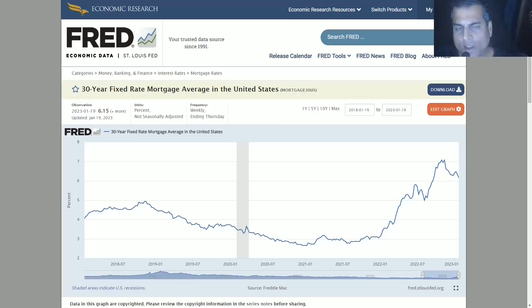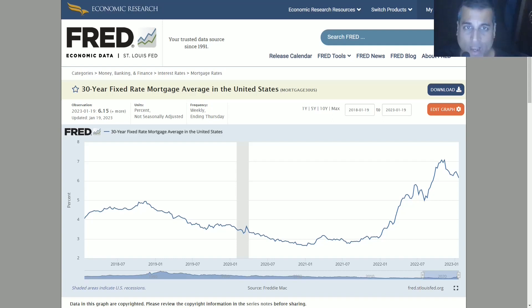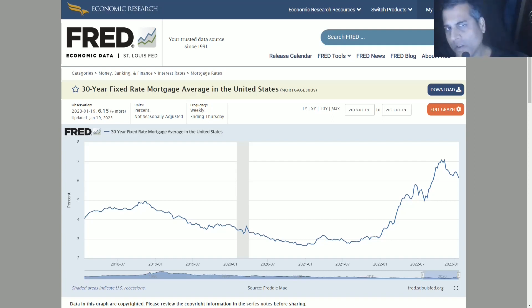Greetings. I want to tell a story here based on a few charts that will paint a picture for you about how close we are to a housing bust, in many ways similar to the one that we saw in 2008 and 2009.